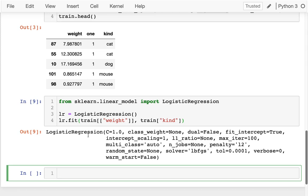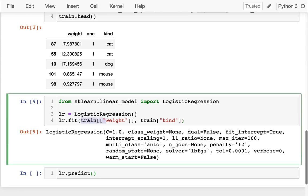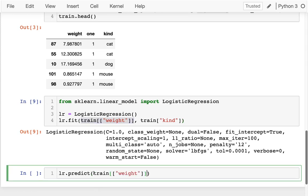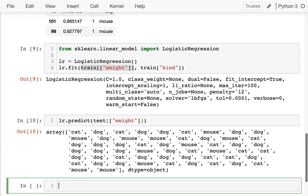Now I can actually do predictions with this. Maybe what I'll do is I will say lr.predict. What I want to predict is, if I'm having my training data, I'm going to have my testing data. So I'm going to have my test data like that.